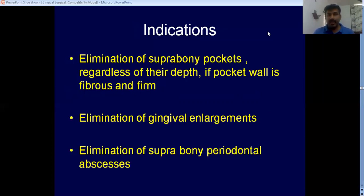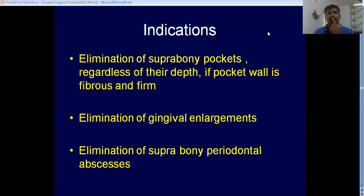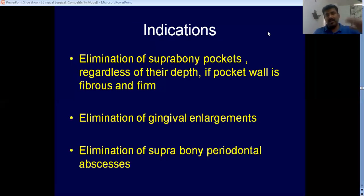Another indication is elimination of suprabony pockets, regardless of the depth of the pocket, as long as it is fibrous. However, if you have a suprabony pocket in the upper anterior aspect and you try to remove it by gingivectomy, you are removing a lot of gingiva and subjecting the patient to an unaesthetic appearance. So this is listed as an indication but is not something we currently do routinely.